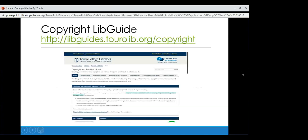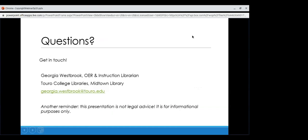Before questions, I want to mention the copyright lib guide: it's libguides.torolib/copyright. We've updated that recently, there are also online-specific resources there which might be helpful. When I send out the slides, this link will be live. And just a final reminder that this presentation was not legal advice and was for informational purposes only. If you have questions or comments, we can talk about them now.